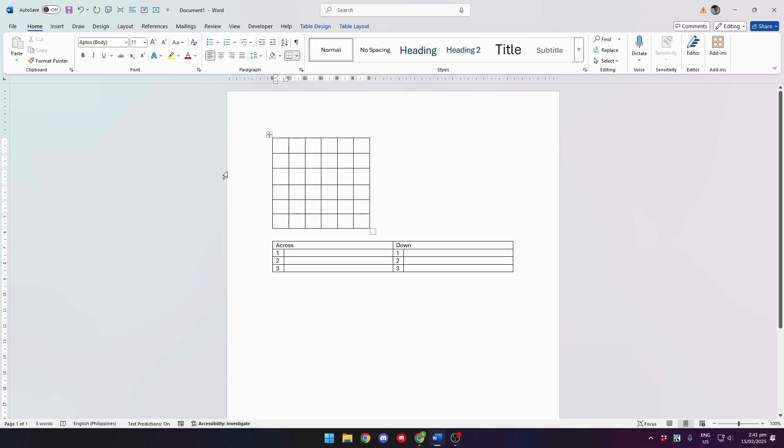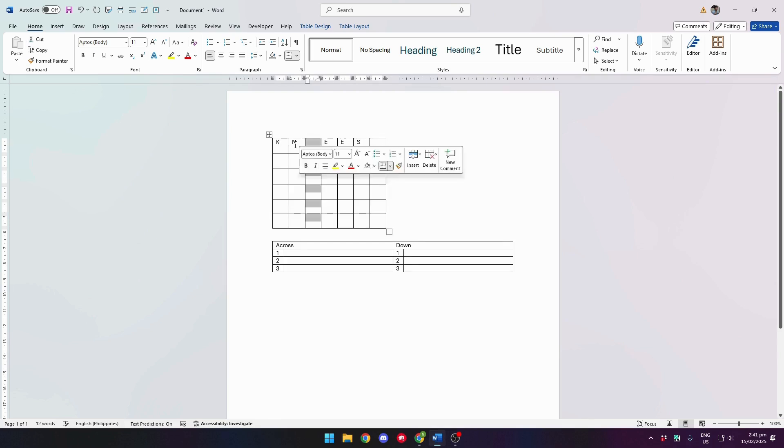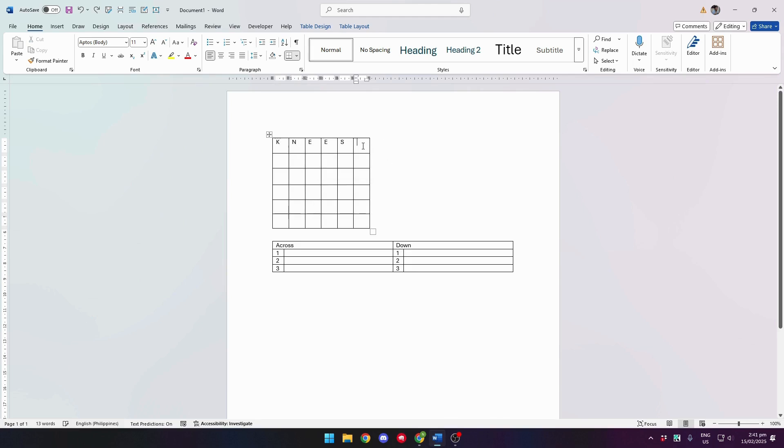For example, our first word is 'knees'. Let's type that in. As you can see, there is an empty space left on this puzzle grid.